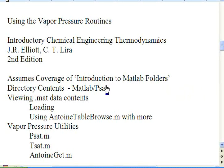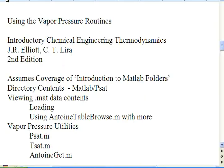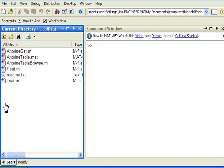The directory I'm going to discuss is in the PSAT folder. I'll talk about how to load the contents of the workspace and the vapor pressure utilities that come in the folder. So now let me navigate to the PSAT folder. There is a series of files.